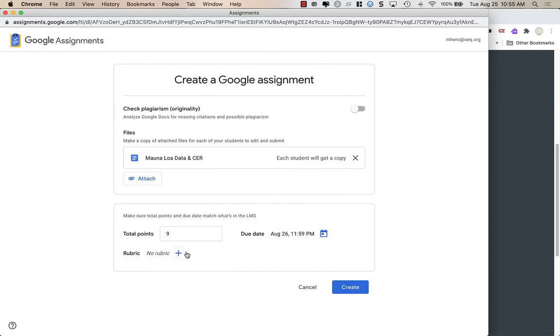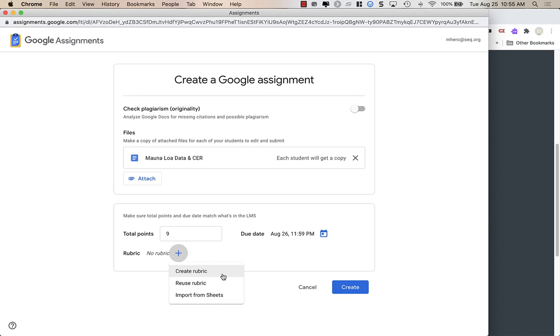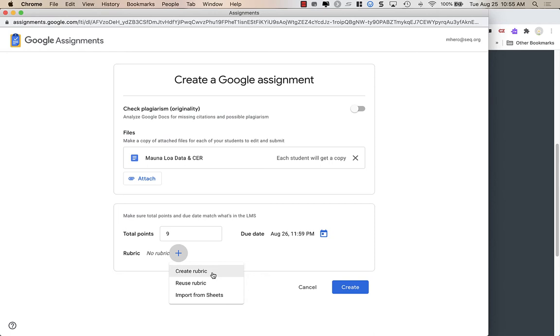Now, if you want to grade this with a rubric, this is where you will do that. You're going to click on the plus, and you can either create a rubric here in Assignments. If you've already created a rubric before, you can reuse a rubric, or you can import a rubric from Sheets.